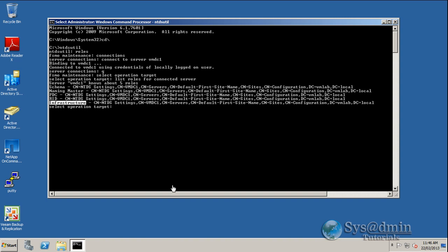To recap, we've connected to a domain controller and listed the roles for that particular domain controller.